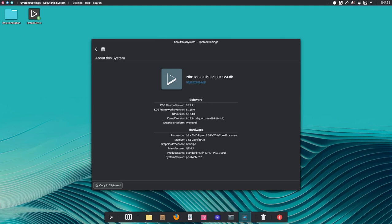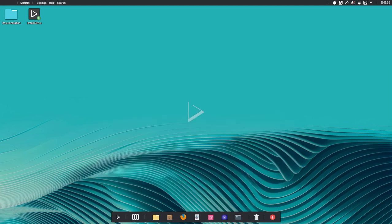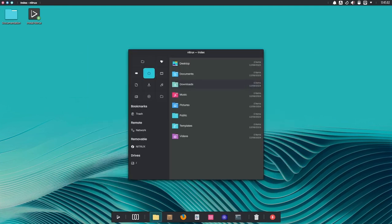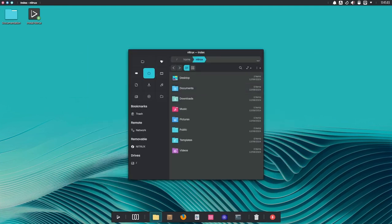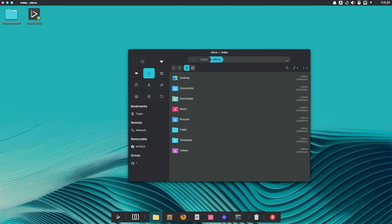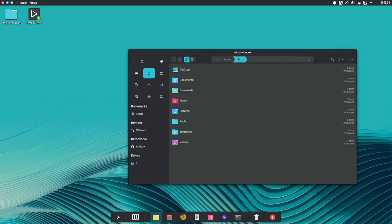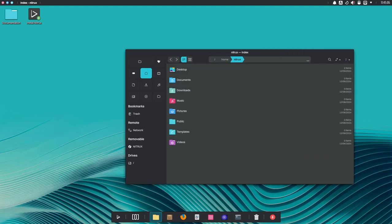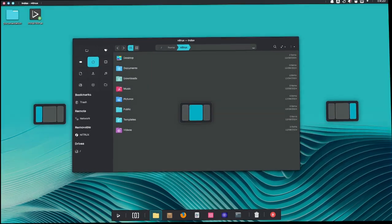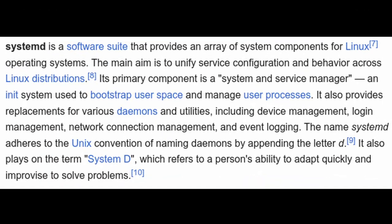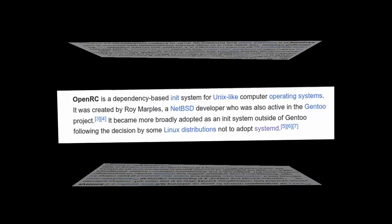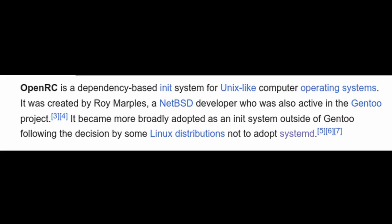First off, what is Nitrux and why should you care? Nitrux is a Linux operating system, which means it's an alternative to Windows or Mac OS. It's known for being lightweight, fast, and secure. It's based on Debian but with a twist - it doesn't use something called systemd, which is a core piece of most Linux systems.